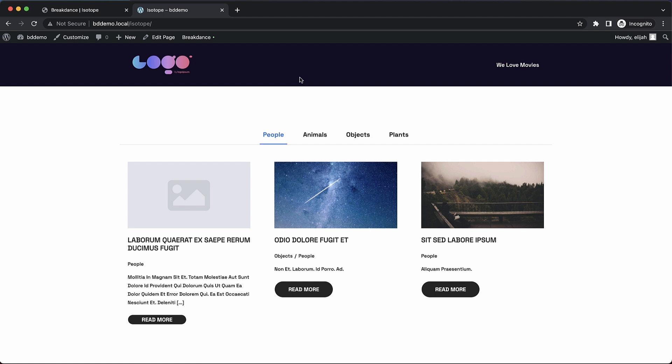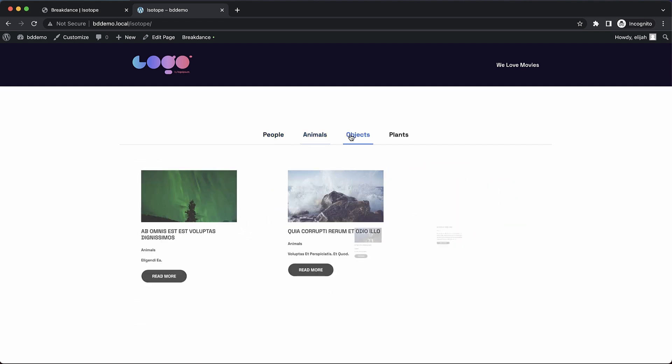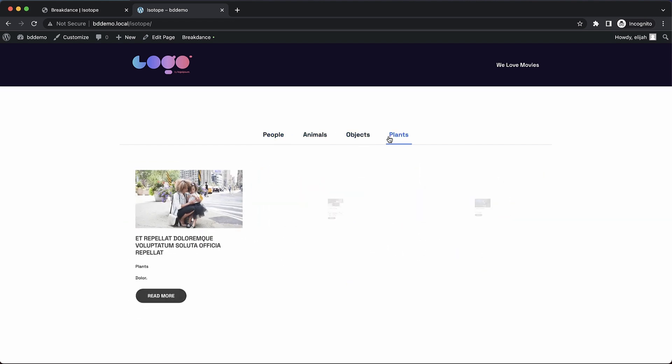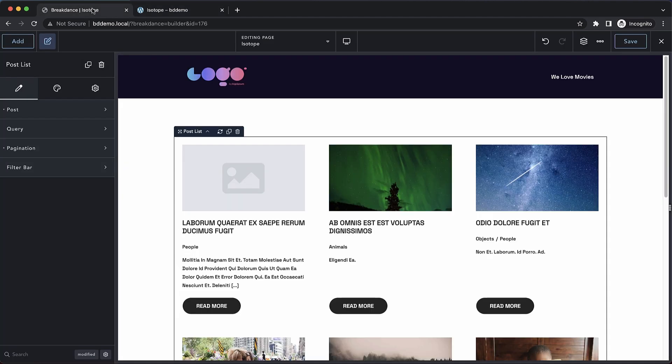So here is an example of what this will look like. We have a bunch of posts set up with the categories of people, animals, objects, and plants. And since I've enabled isotope filtering, I can click each of these categories and the posts are visually filtered. So let's jump into Breakdance and I'll show you how to set this up.